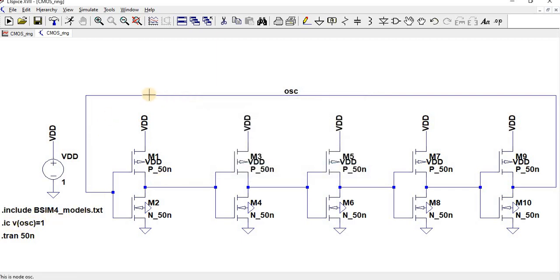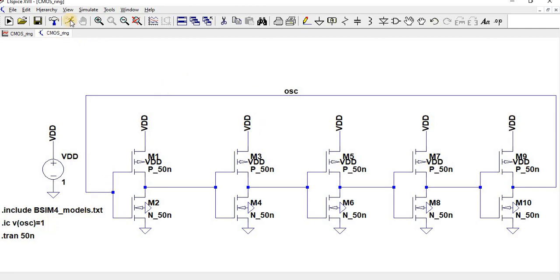The initial condition for this loop is V(oscillator) equals 1. So the voltage of this line will be equal to 1, and then let us start executing.